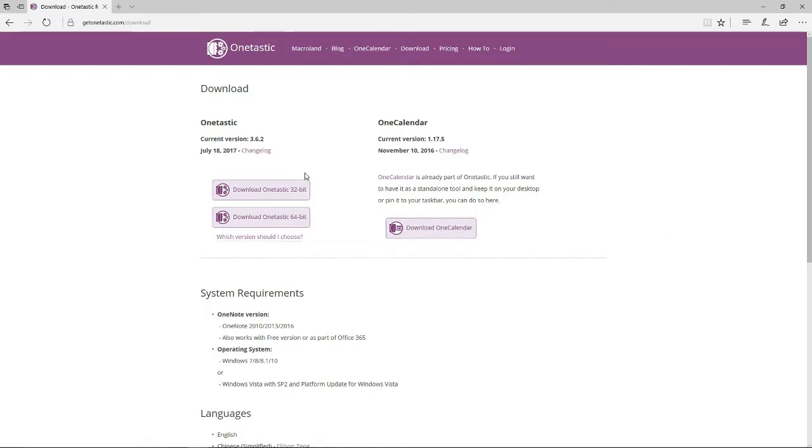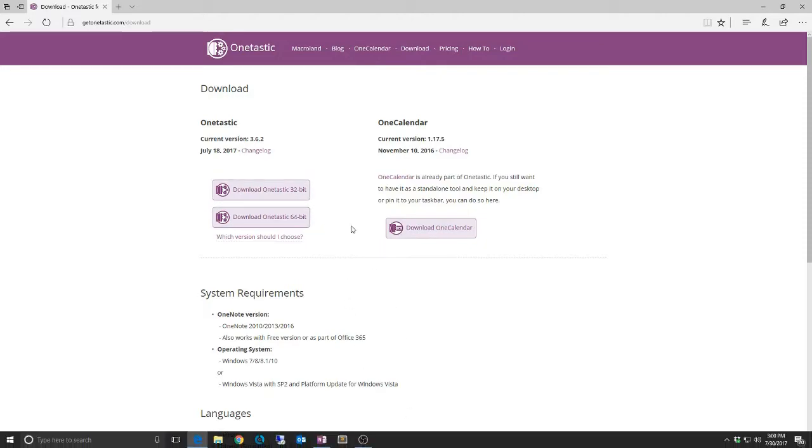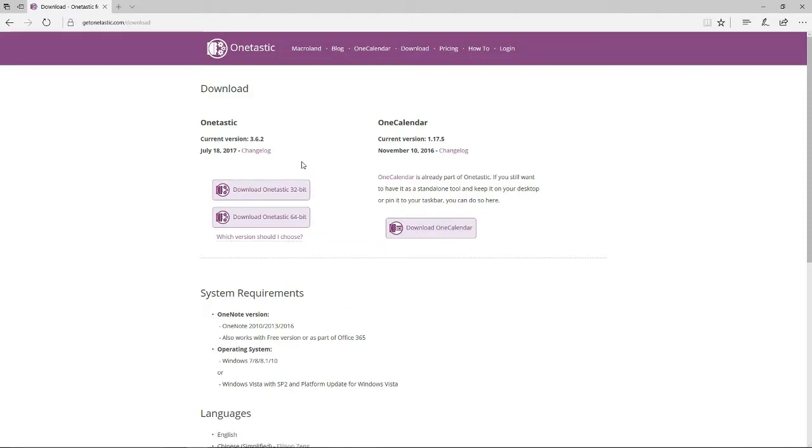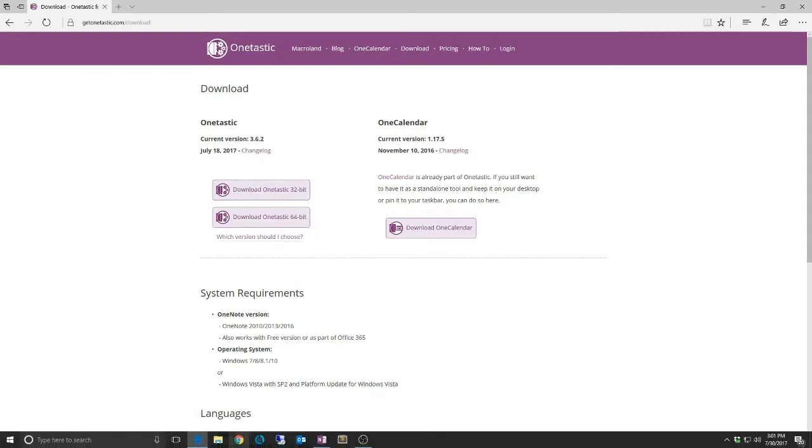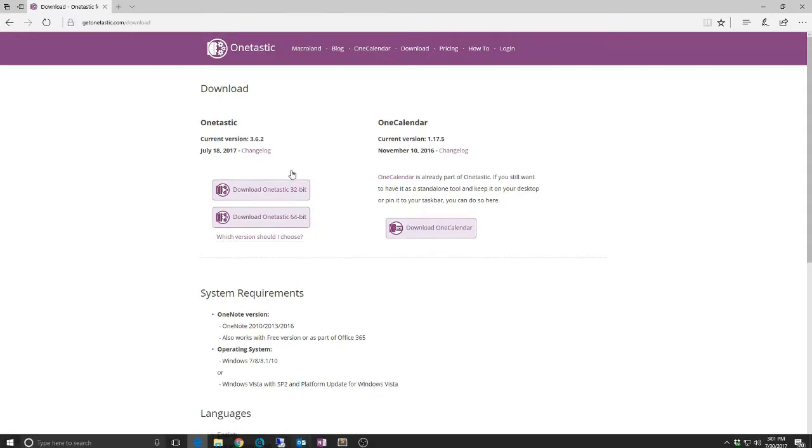Also, be sure that you know what version of OneNote that you're running. There's the 32-bit version and the 64-bit version. Most of the users are going to be running the 32-bit version. That's what they recommend to install even now. I think that has to do with maybe some stability and some compatibility issues with other products and add-ins. But it's worth checking out to be sure that you know what you have.